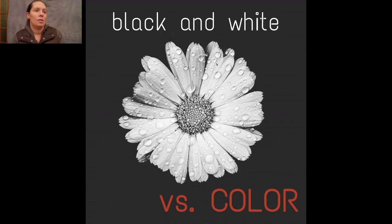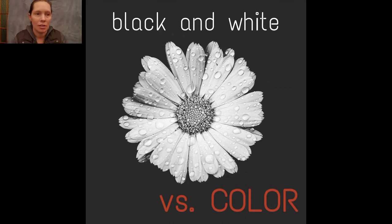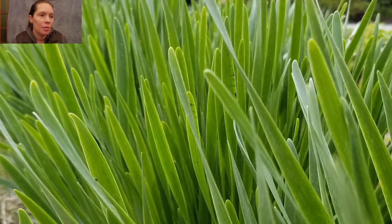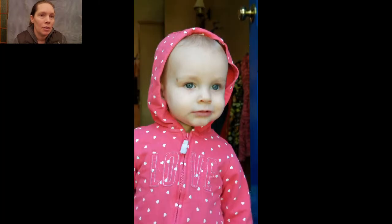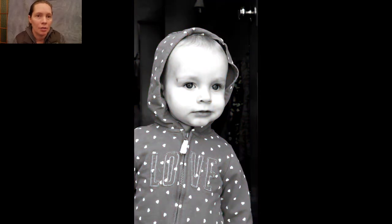Let's start out with black and white versus color. Sometimes you have a picture that looks great, and then you change it to black and white and it looks really great. This one of a girl looks pretty cool, and black and white really emphasizes different parts of it.